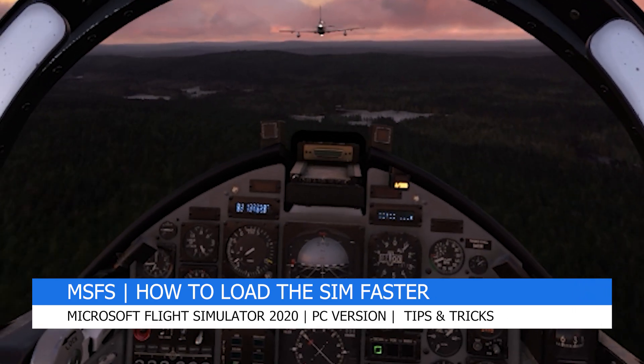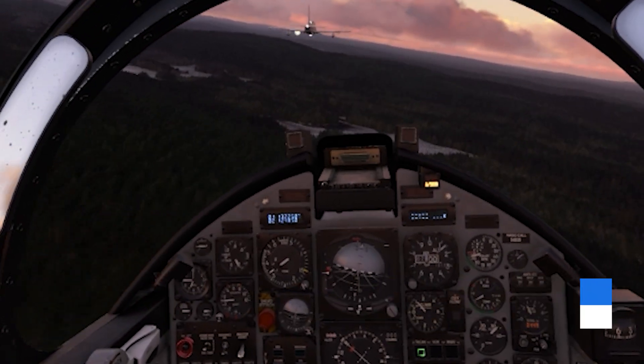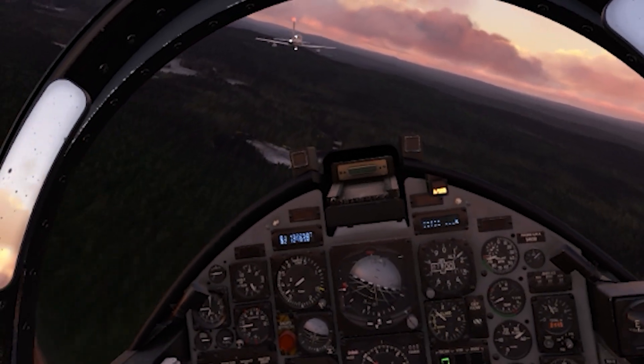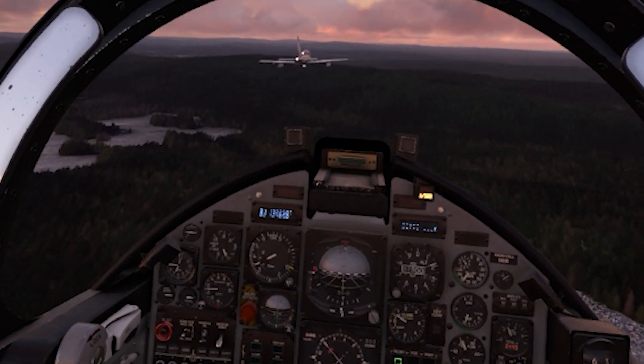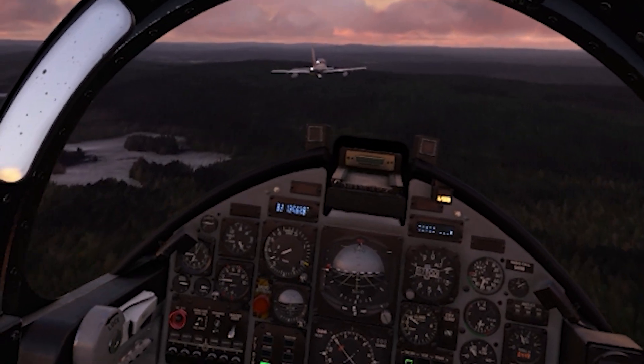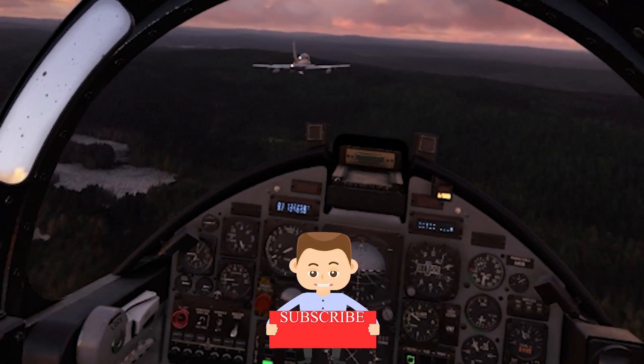My channel brings you a range of content for both VR and flat screen for Microsoft Flight Simulator 2020, so do check out my other videos too.